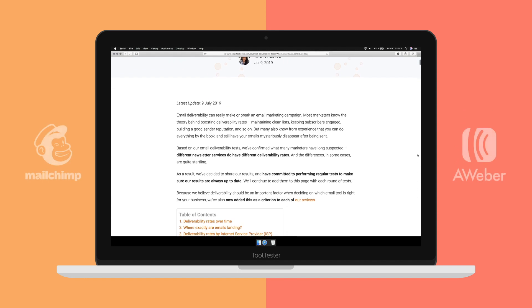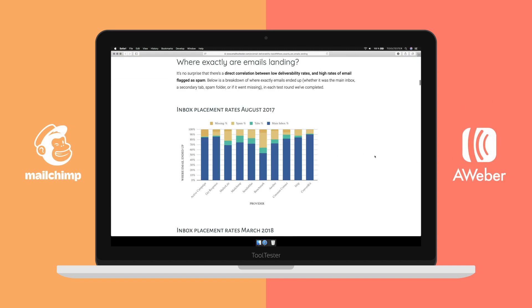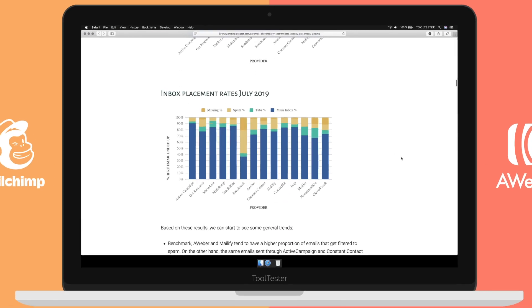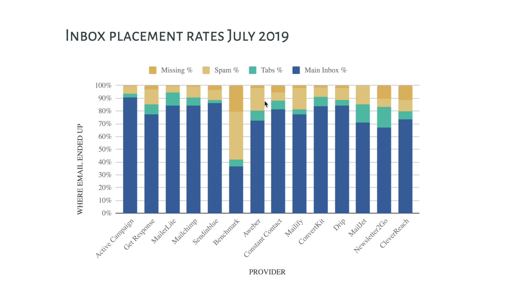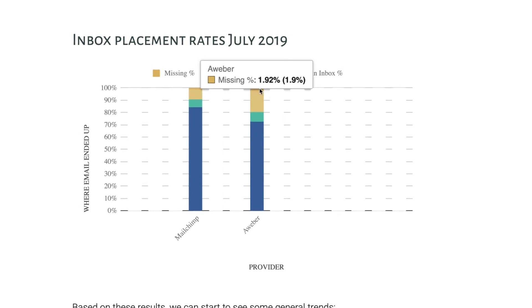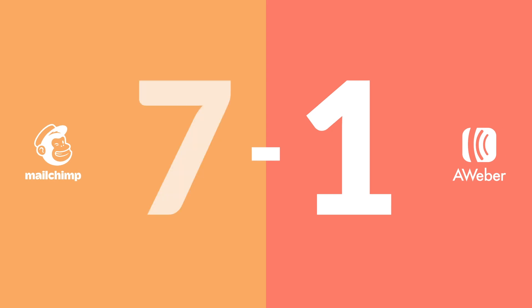Deliverability — making sure your emails arrive in your contact's inbox — is maybe the most important factor when considering email marketing providers. Looking at the average results from all our rounds of testing, Mailchimp takes the point here. Aweber has far too many emails end up in the spam folder, or worse still, go undelivered. Though Mailchimp has better results, they're still not as good as MailerLite or ActiveCampaign.